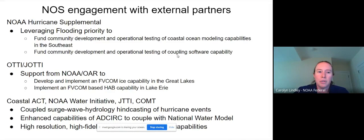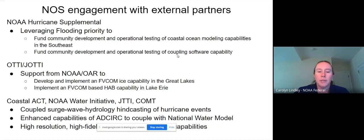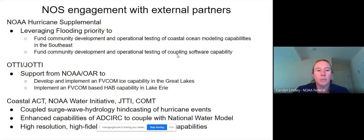NOS engages partners through extramural funding opportunities like NERVE and the NOAA hurricane supplemental — Ruying and Travis just presented on those FY18 hurricane supplemental projects. The Ocean Technology Transfer Initiative supported FVCOM-based ice capability in the Great Lakes by GLERL, implementation of an FVCOM-based HAB capability in Lake Erie, and coastal act projects that Saeed presented on.